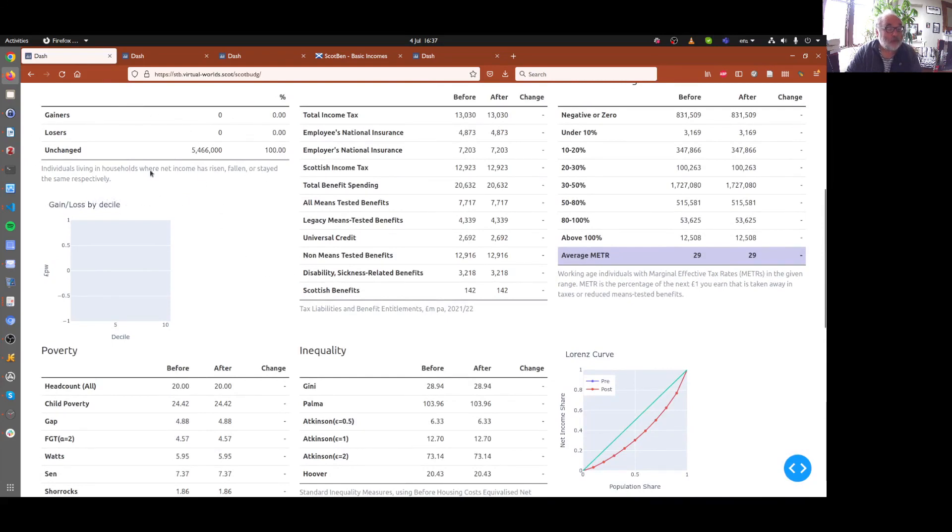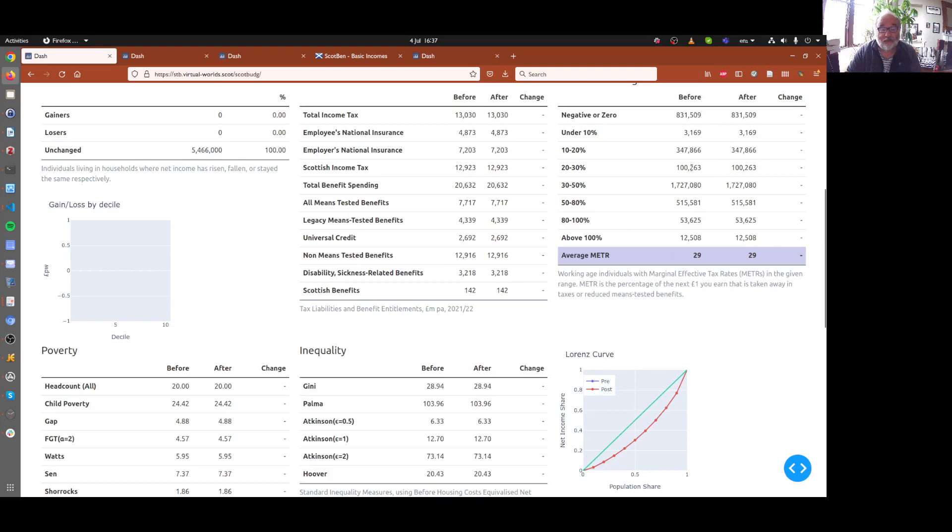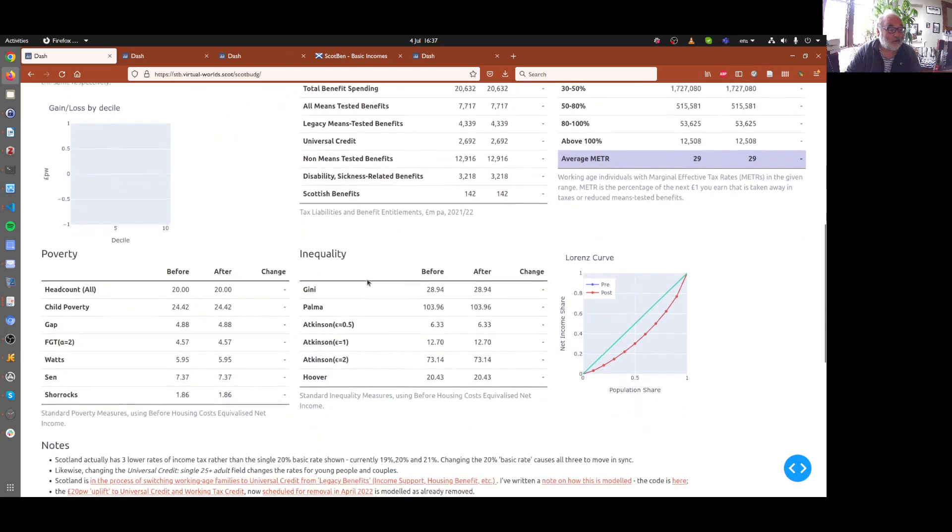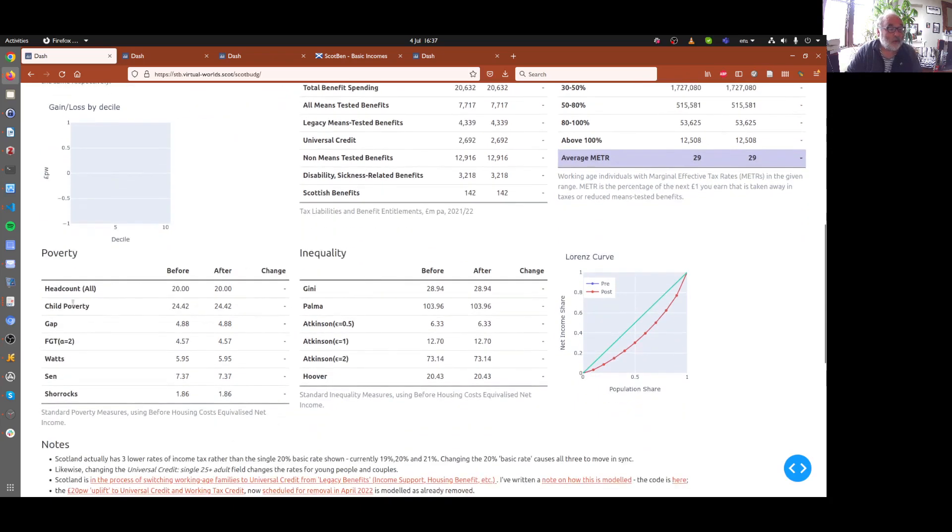A table of gainers and losers. A cost table of different types, costs of different parts of the benefit and tax system. A simple table giving indicators of the incentive effects of the change. We won't have time to go into that in any detail. Some simple measures of poverty, some simple measures of inequality, and a simple graph of inequality.